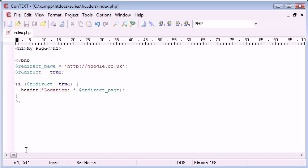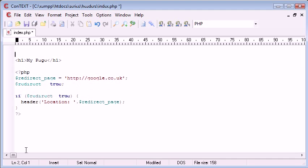This stands for output buffering start and what this function does is it turns output buffering on. Now I'll show you how we write this in our program, or our code rather, and then I'll tell you about the function and why we have to use it and what it does.